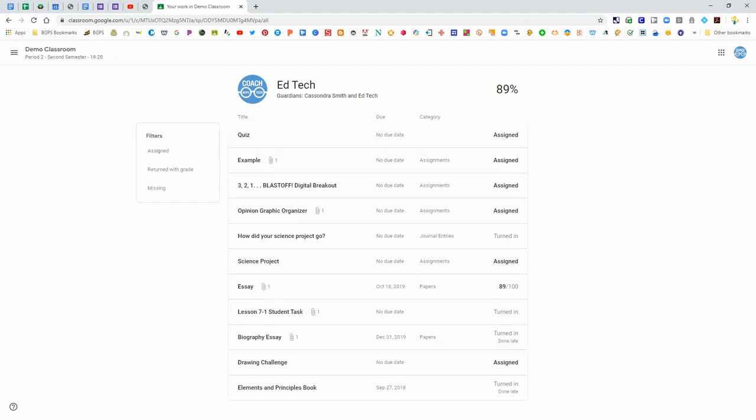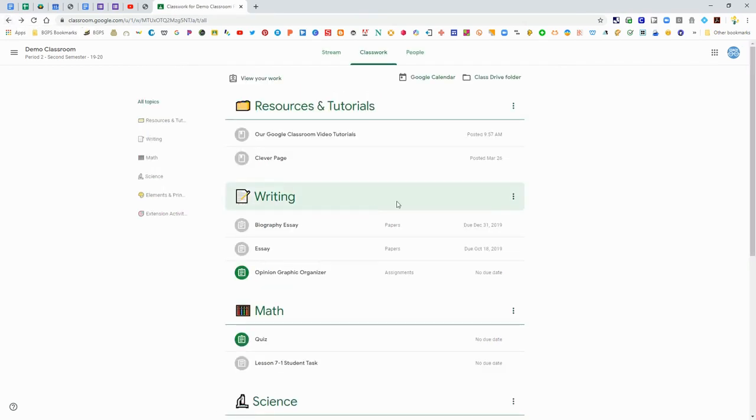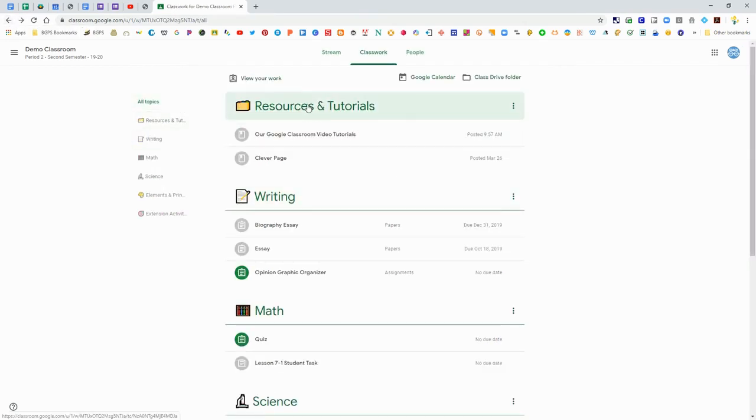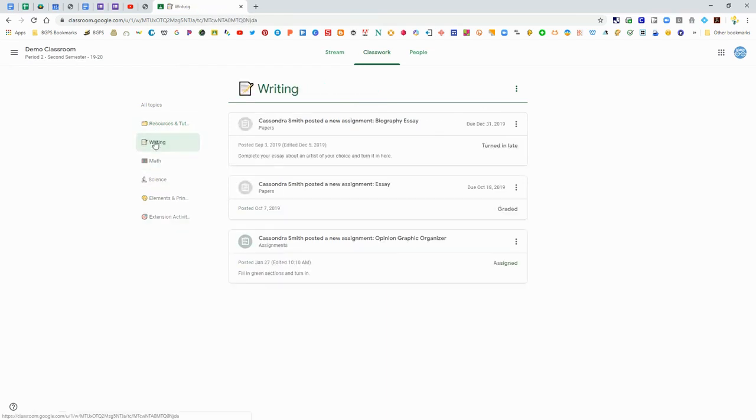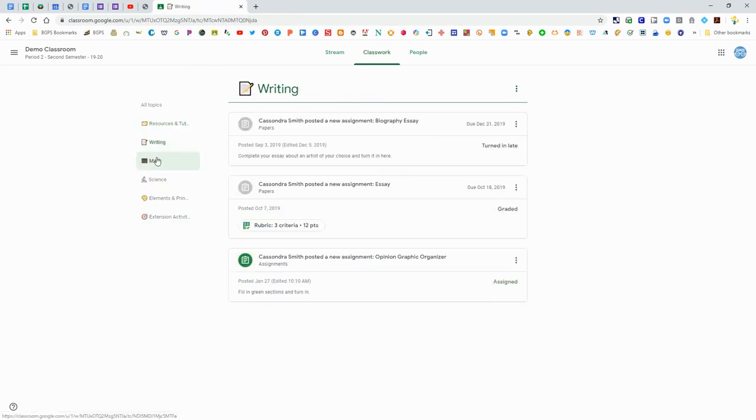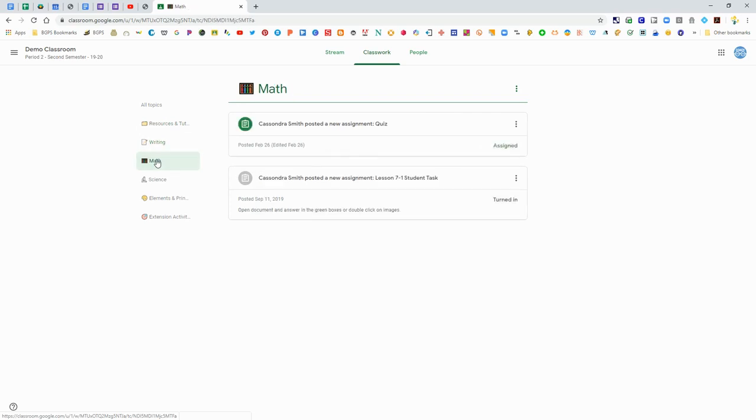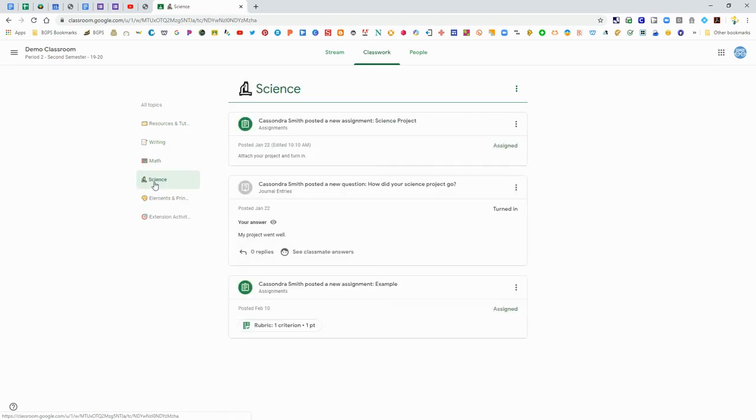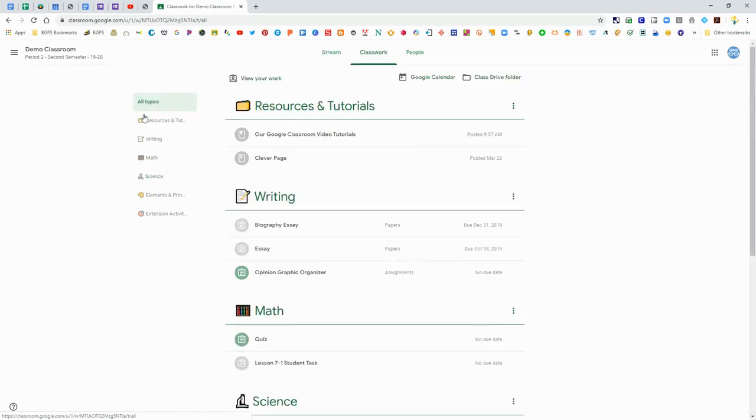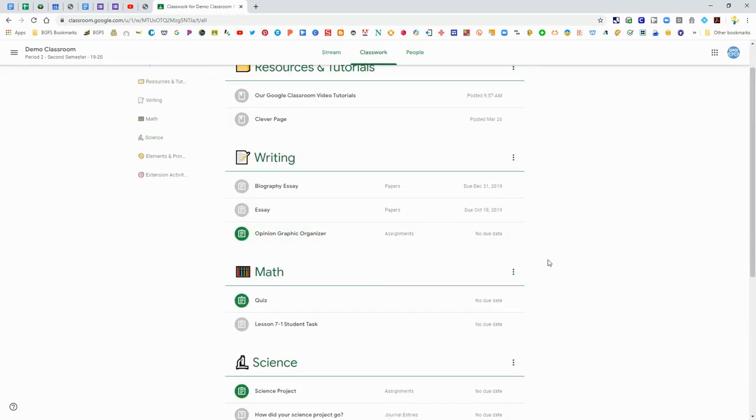You can go back to Classwork and see everything organized by topic. This is a really nice feature. On the left side you can go by topic and it will just show you everything that's in that topic. It's a nice way to narrow down what you're seeing.